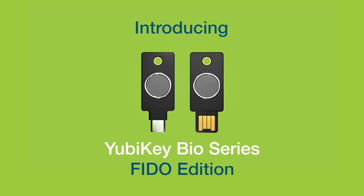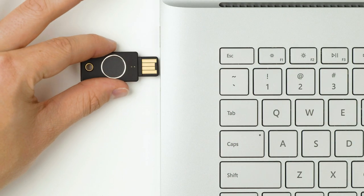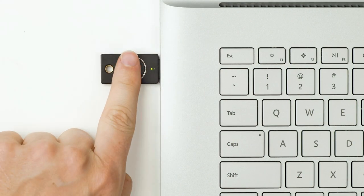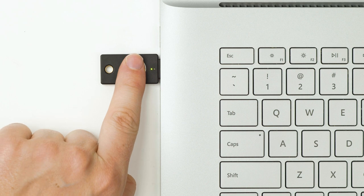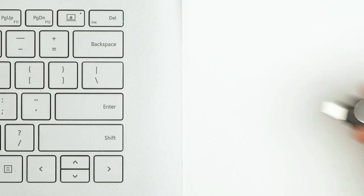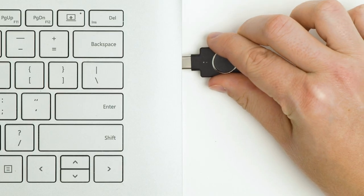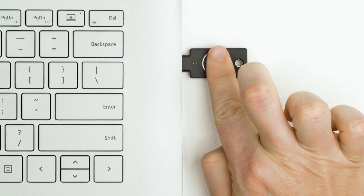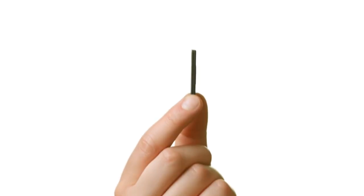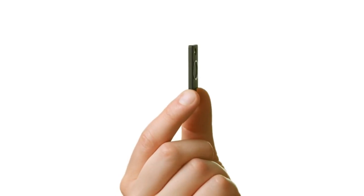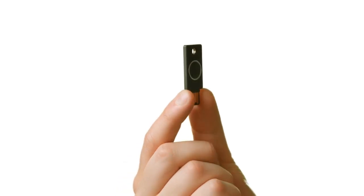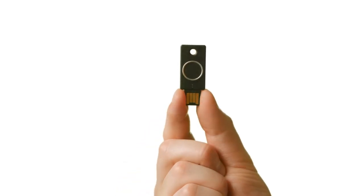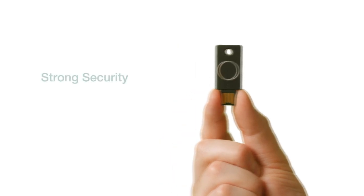Built with the form factor you know and trust, the YubiKey Bio Series offers strong hardware-backed security, user convenience, and portability with an iconic, sleek design and durability.